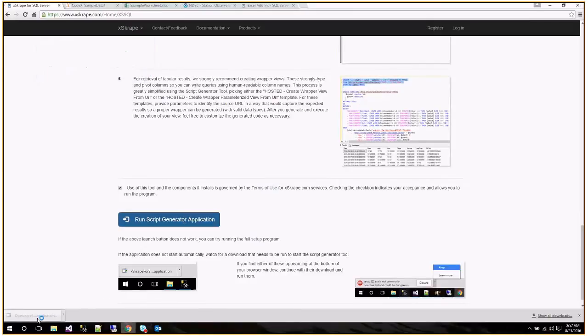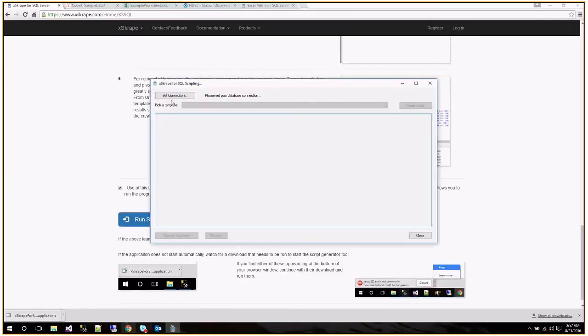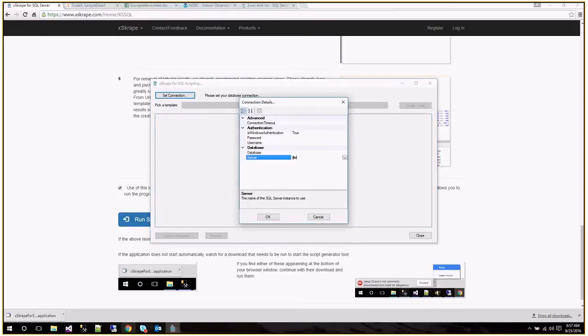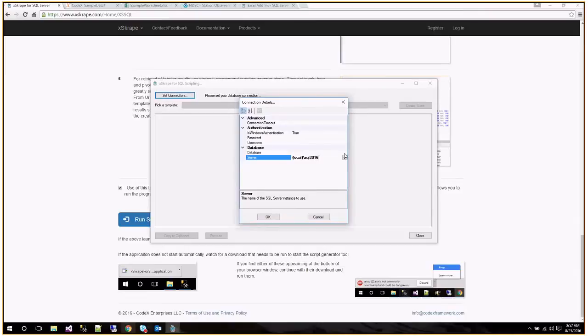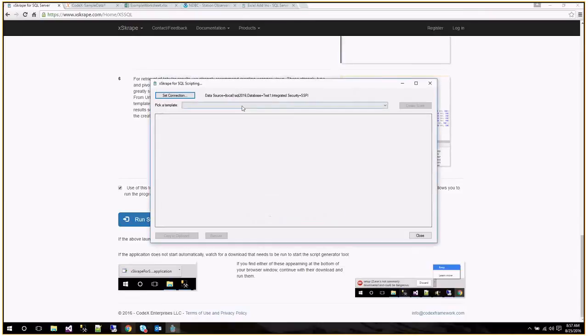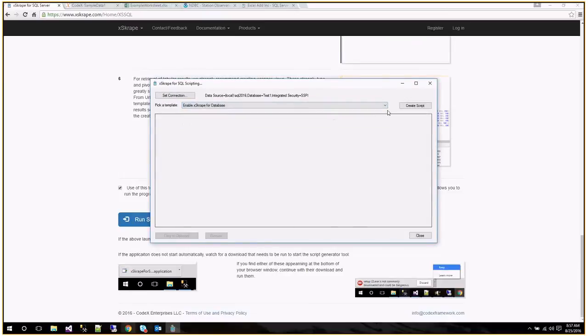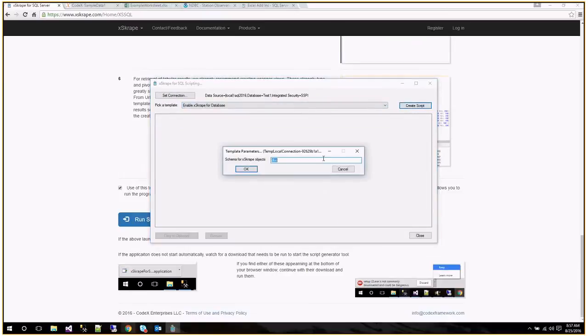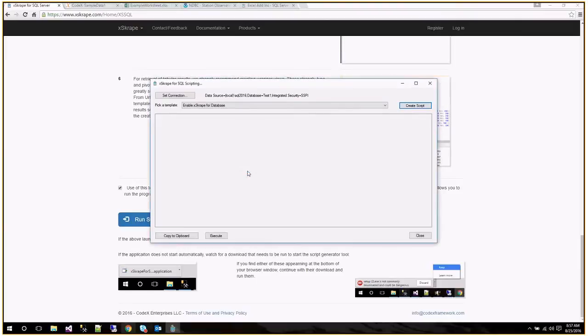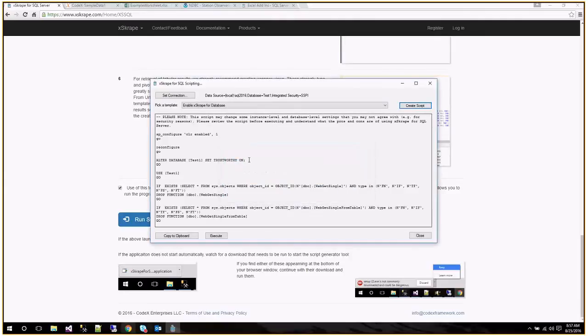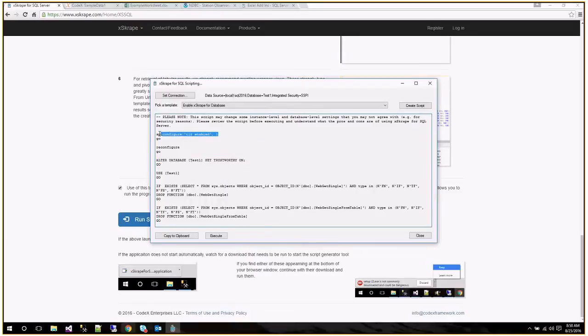It's been enabled for the web. So if we go and set up a connection to the database we just created, the first thing we're going to do is enable XCrate for the database and we have a template for that. So we click on create script. I'm just going to go with the default of putting the new objects in the DBO schema. We're getting a message to advise us to take a look at the script because we are making changes to both the database and the instance. And if I execute that because I'm okay with that, suddenly we're ready to go with XCrate.